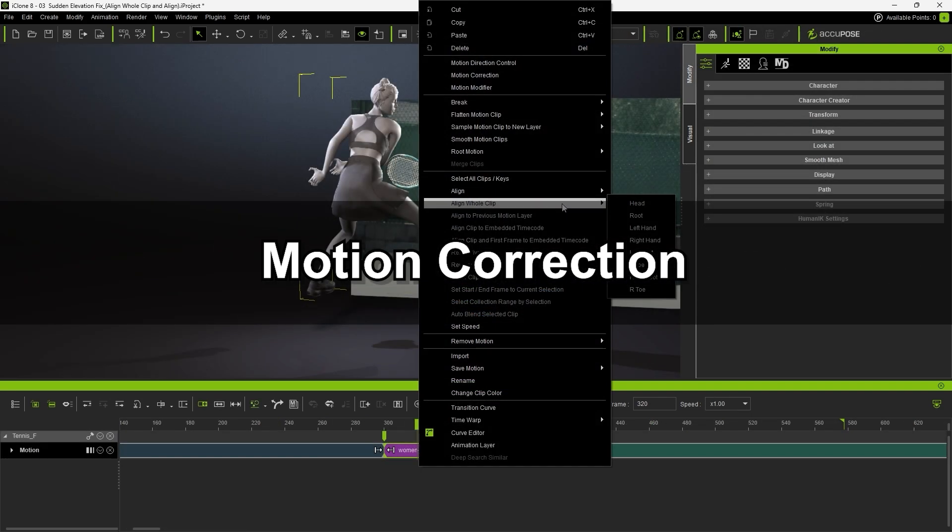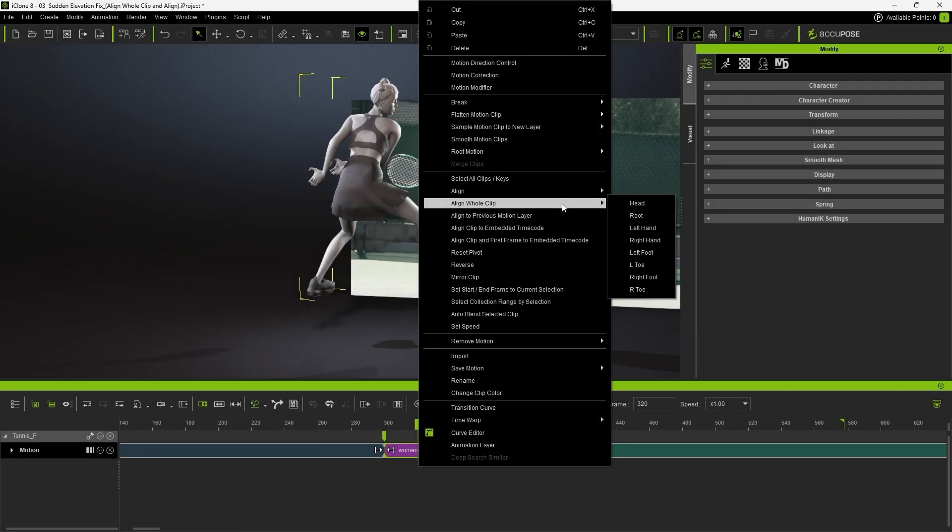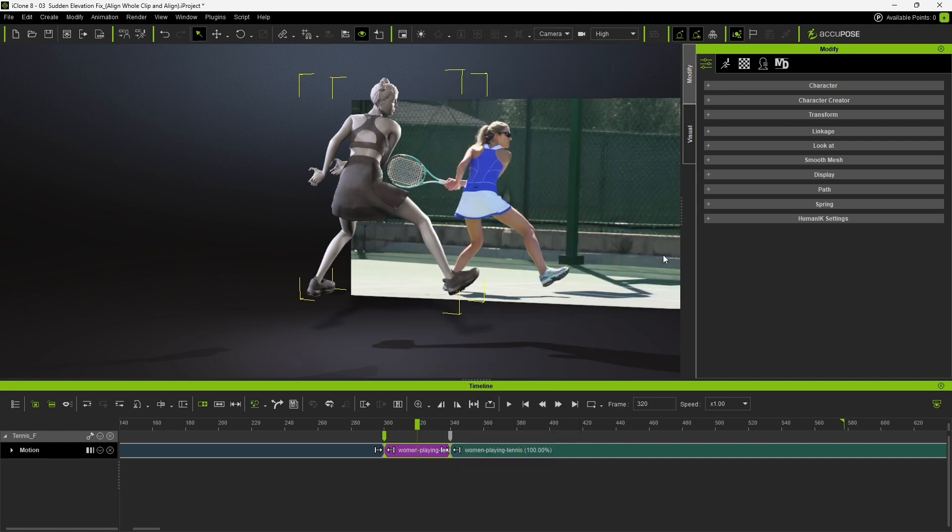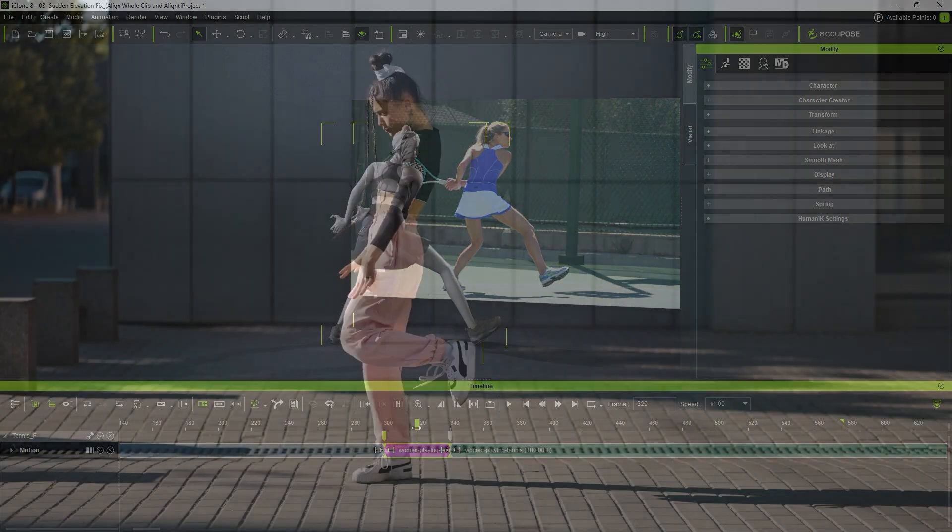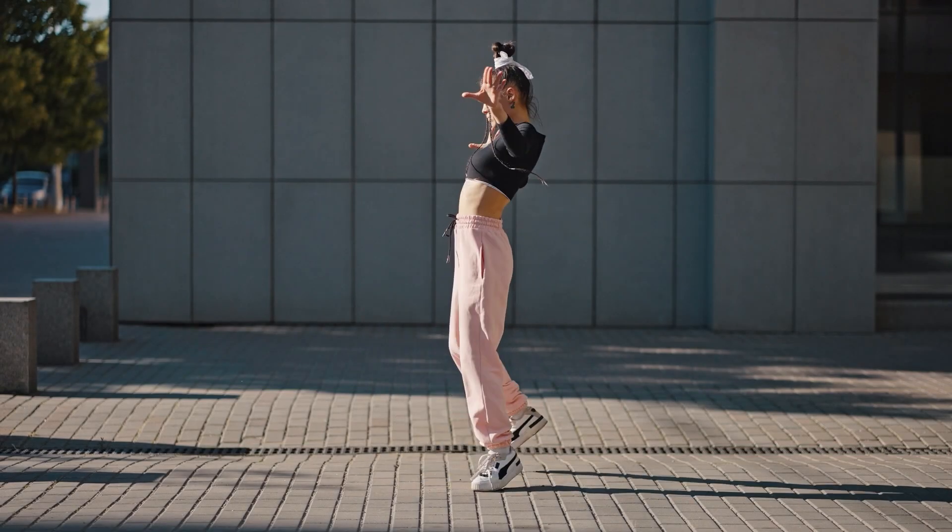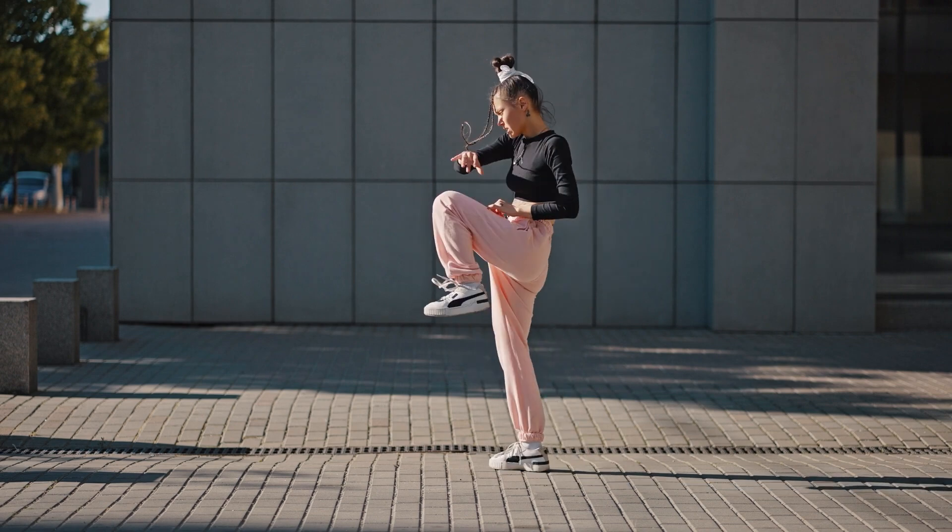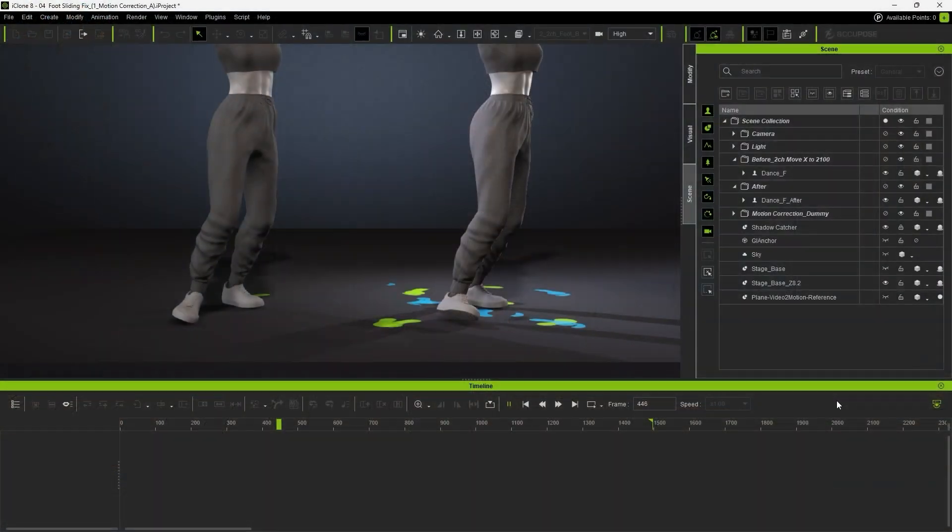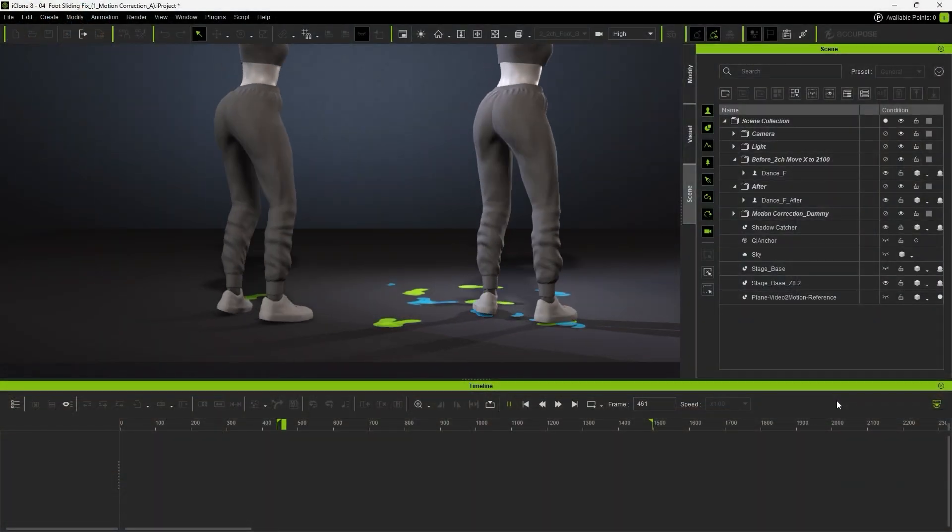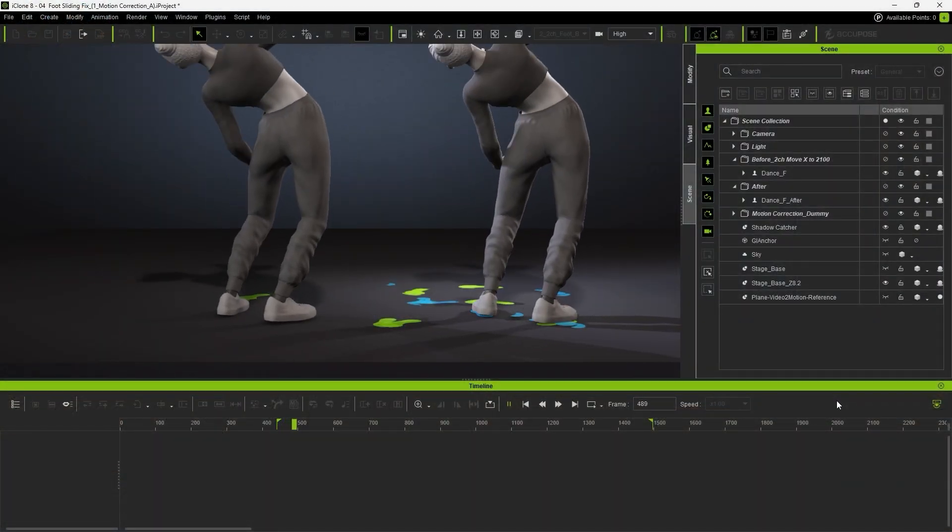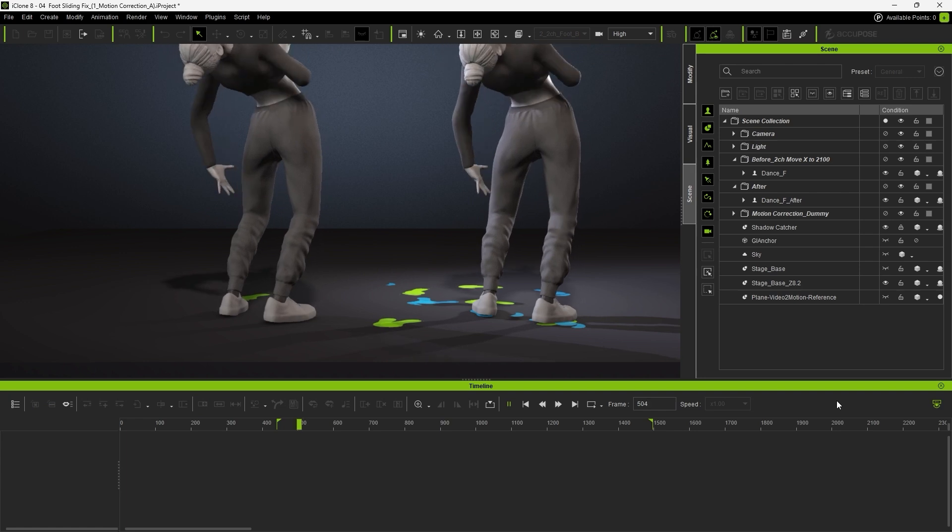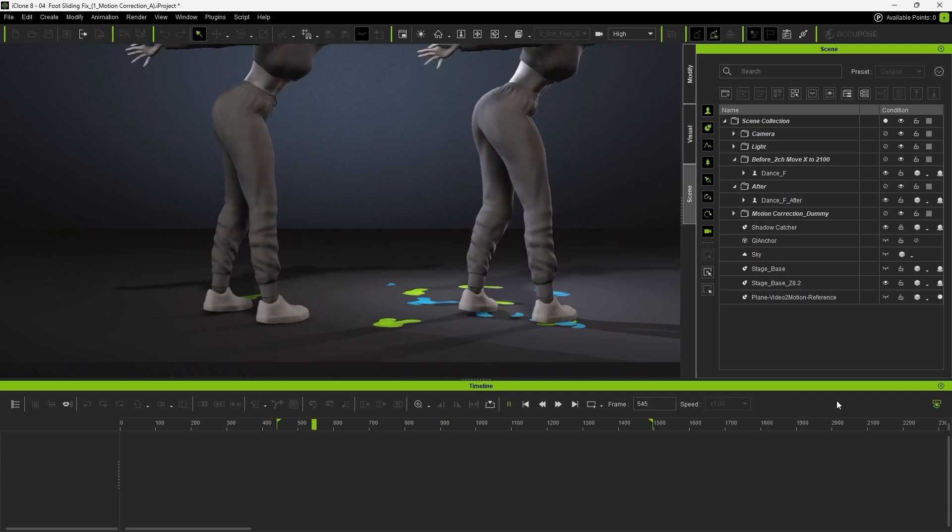When it comes to adjusting footsteps, it's common to use the align feature we discussed in previous videos. However, in this case, the dance steps are frequent and closely spaced, making it impractical to align each one individually. Fortunately, iClone offers another powerful feature called motion correction that can handle this much more efficiently.